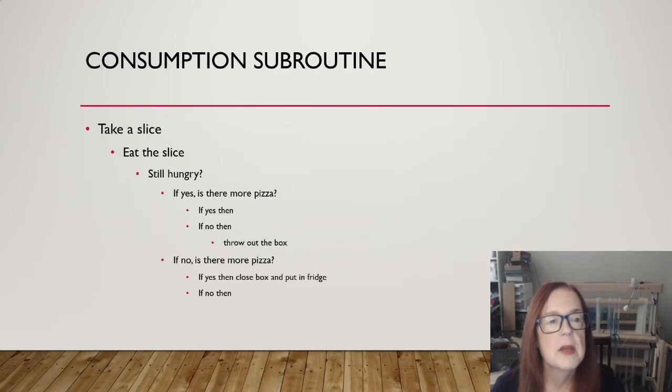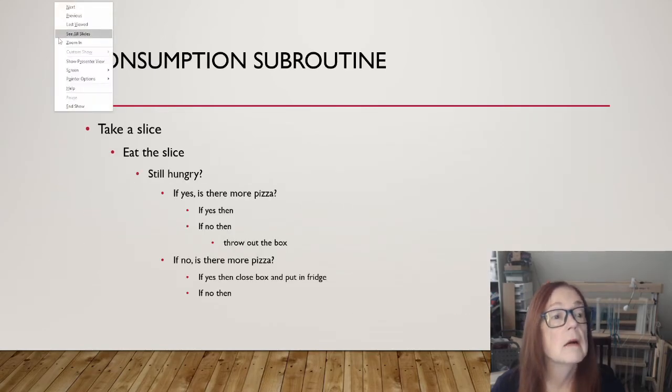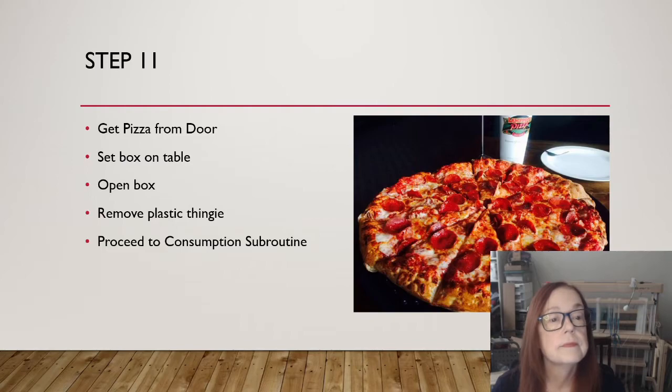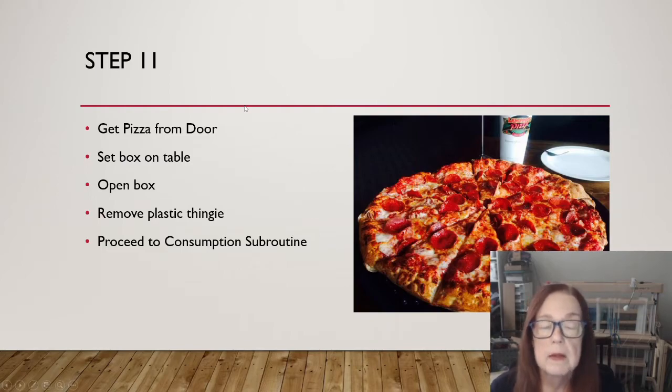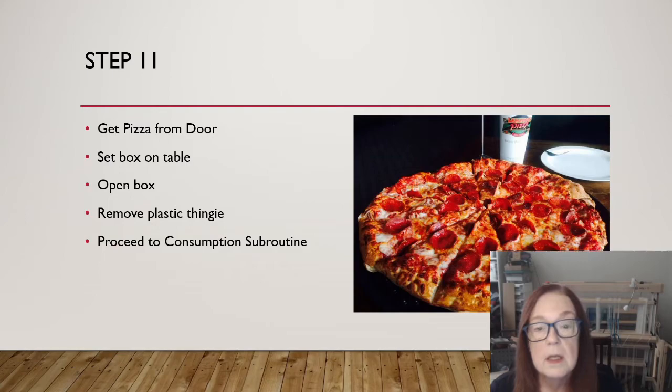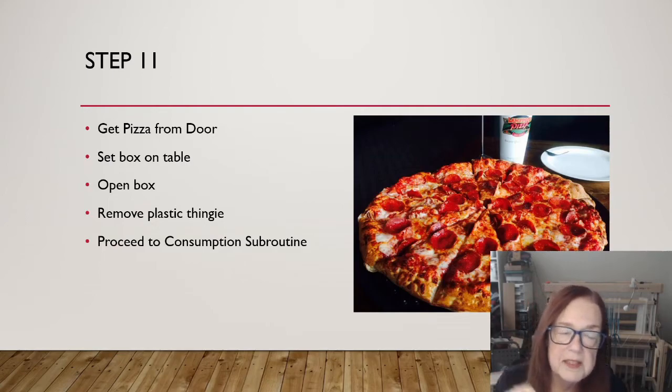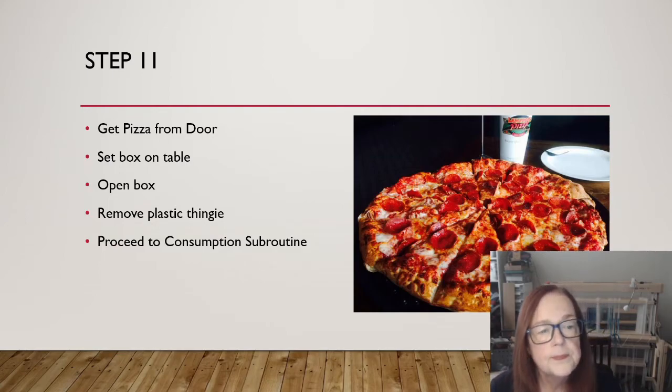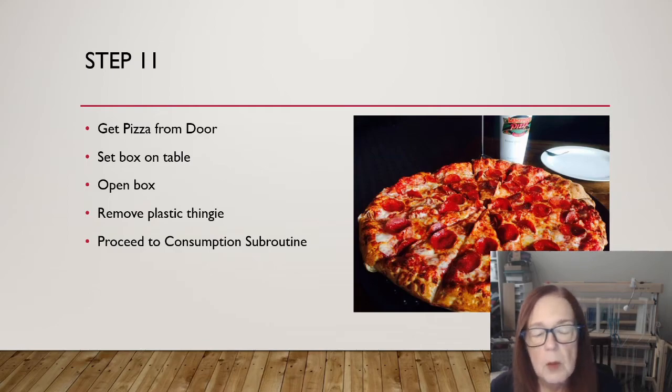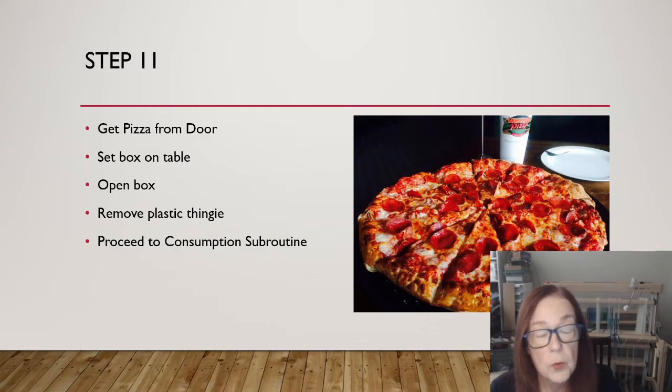Come on, step 11. There we go. Go back. There we go. Get the pizza from the door. Set the box on the table. Open the box. Take out the little plastic thingy that keeps the lid from touching your pizza. Proceed to the consumption subroutine.